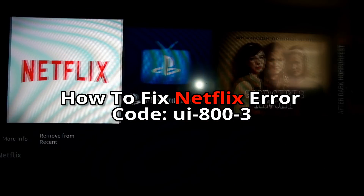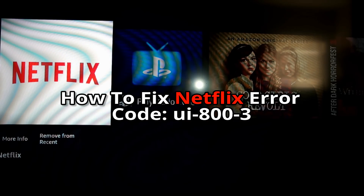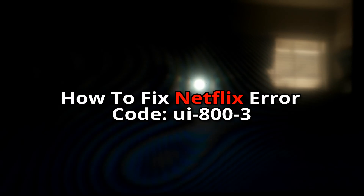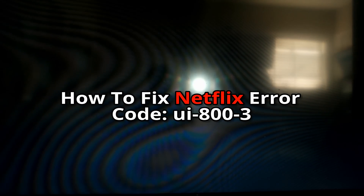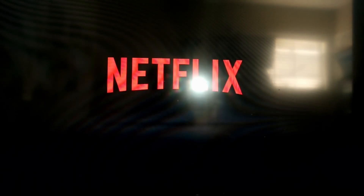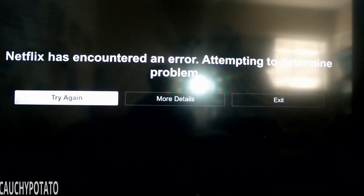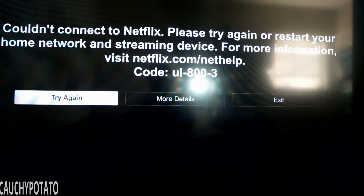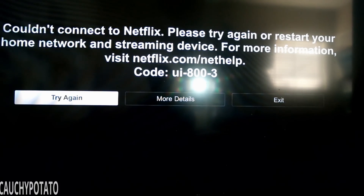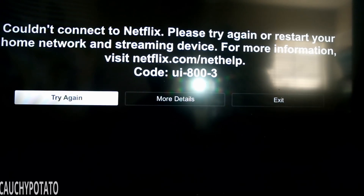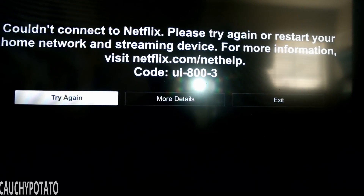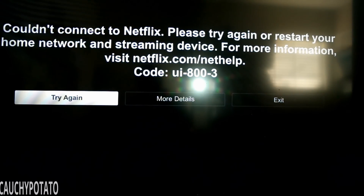Hey internet, for this video I'm going to show how to get rid of the couldn't connect to Netflix error code UI-800-3 on the Amazon Fire TV. This error seems to happen to me every couple of months, so I decided to make this for anyone else that experiences the error as well.